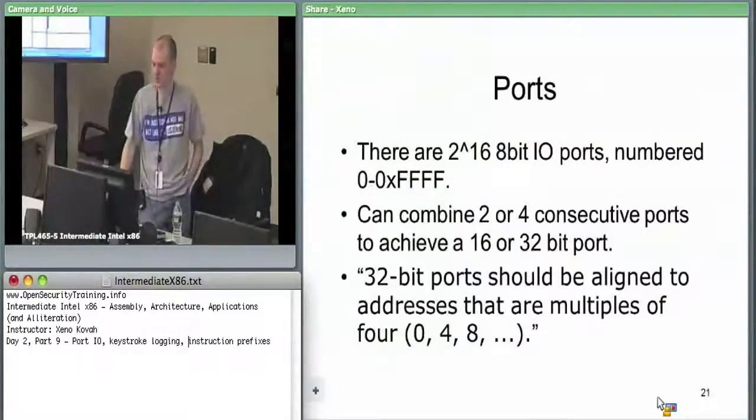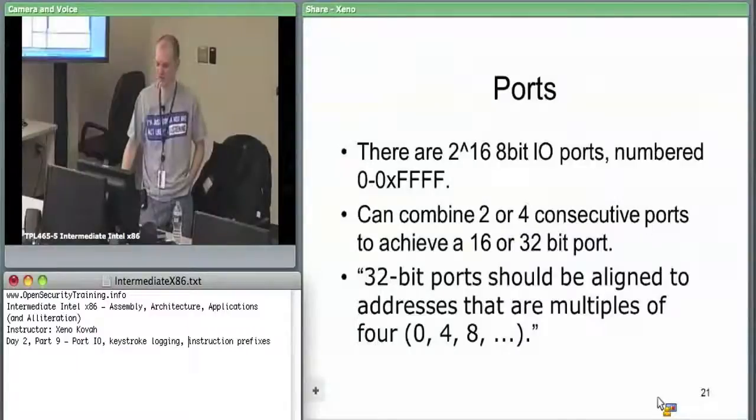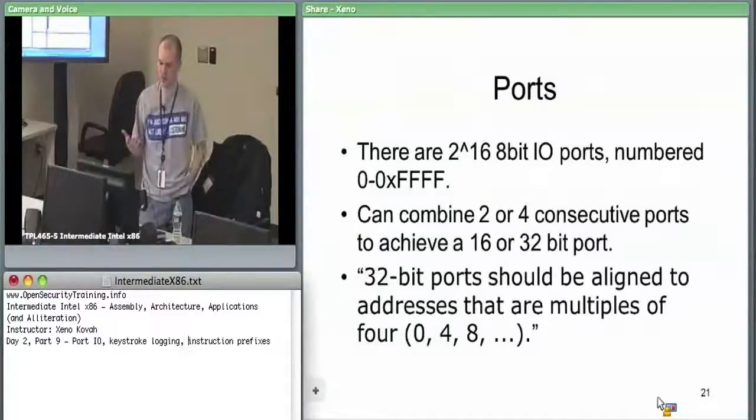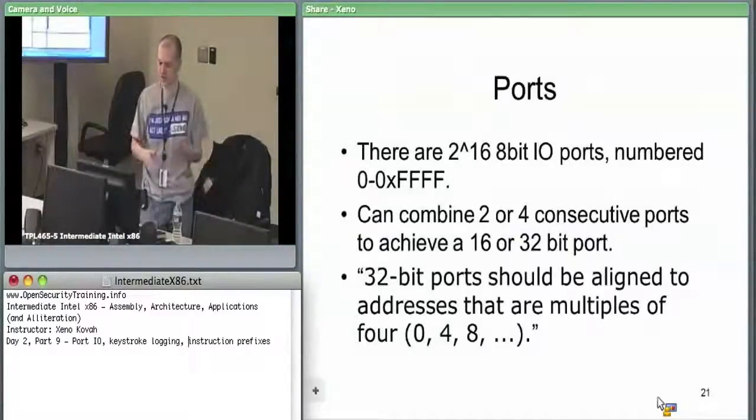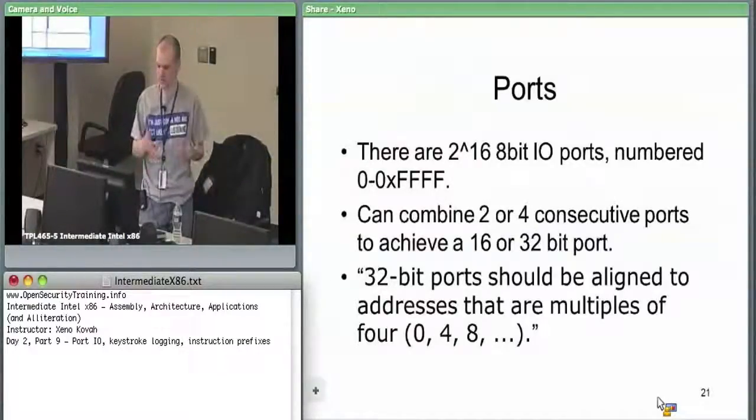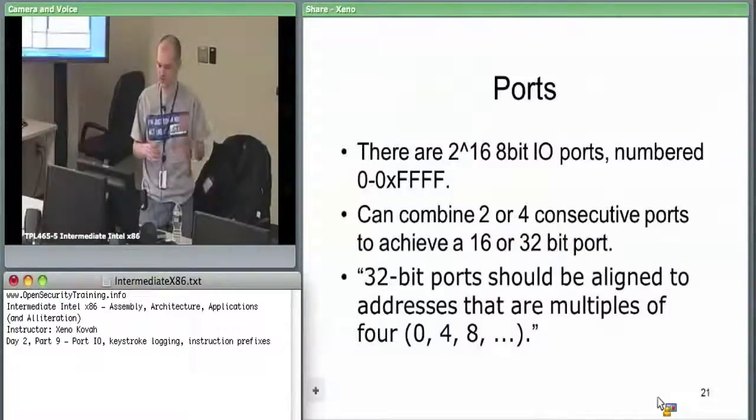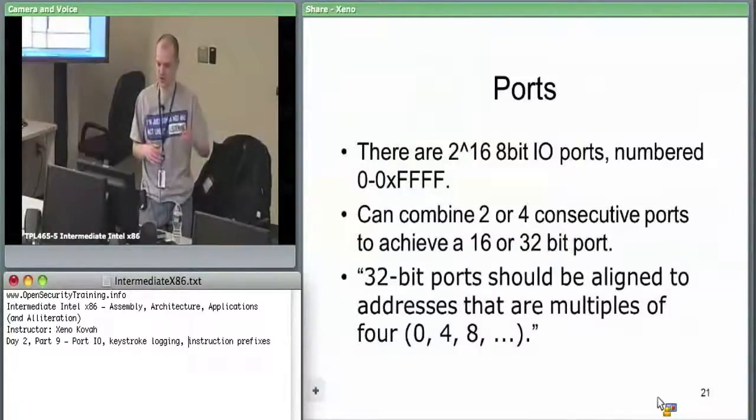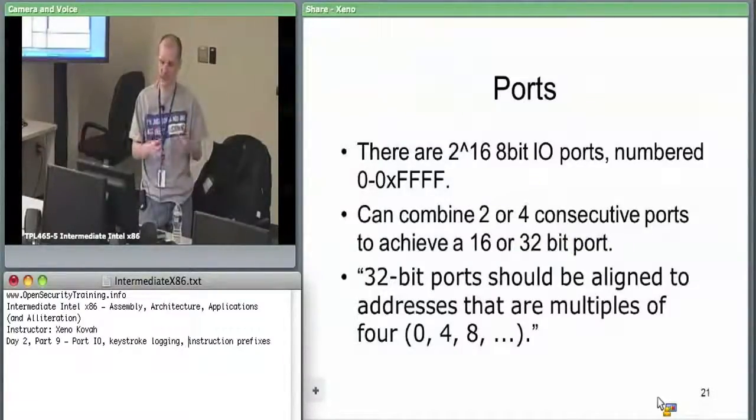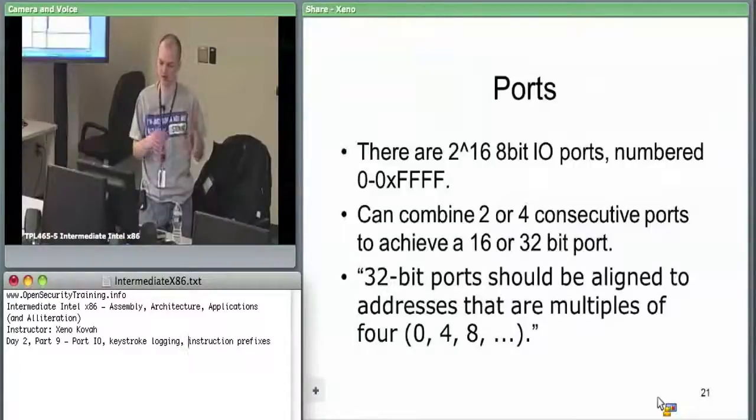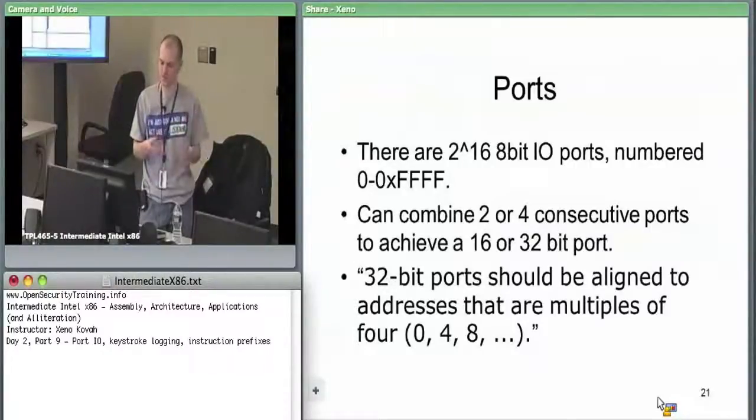If you need to access something other than an 8-bit port, you need to take two ports, two addresses. You could combine address zero and one to have a 16-bit port, or zero, one, two, and three to have a 32-bit port.